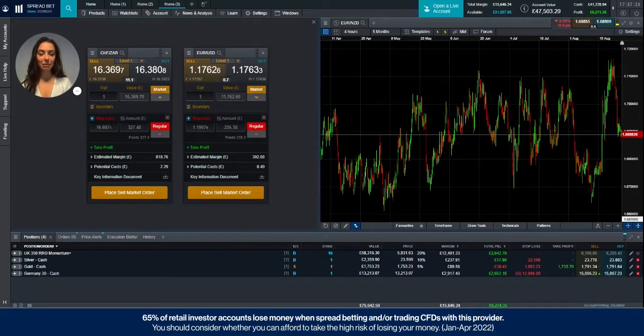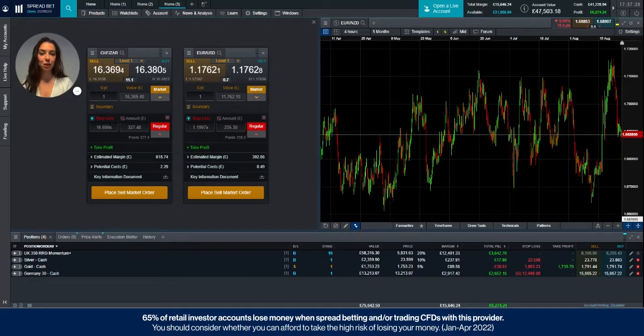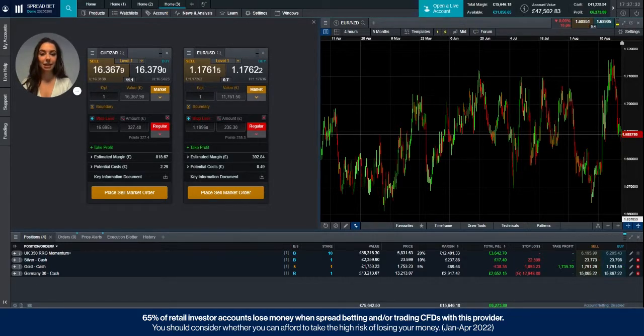Hello everyone, my name is Mariella, one of the Client Management team from CMC Markets and today I'm going to be giving you a brief explanation of the price depth ladder.